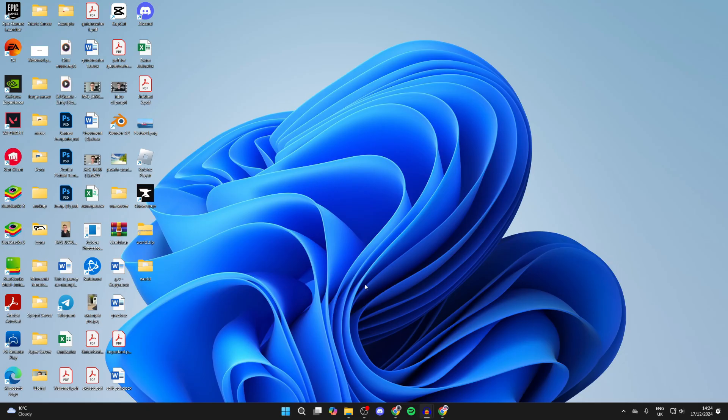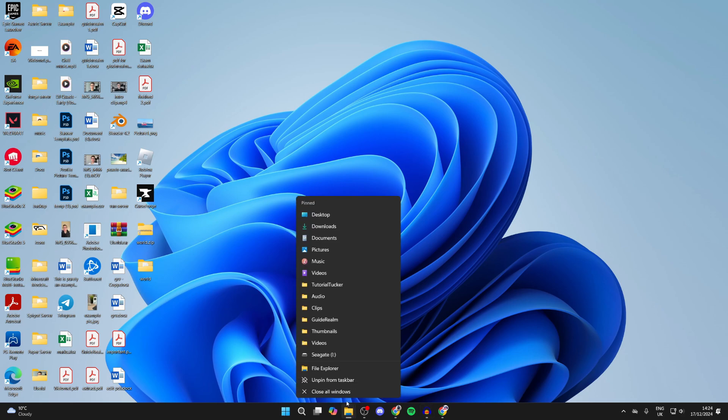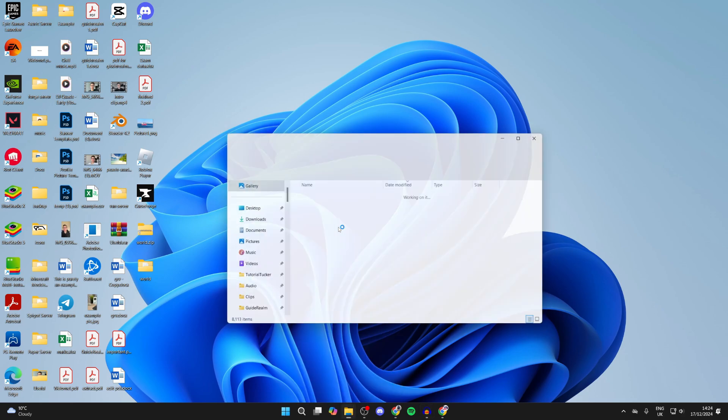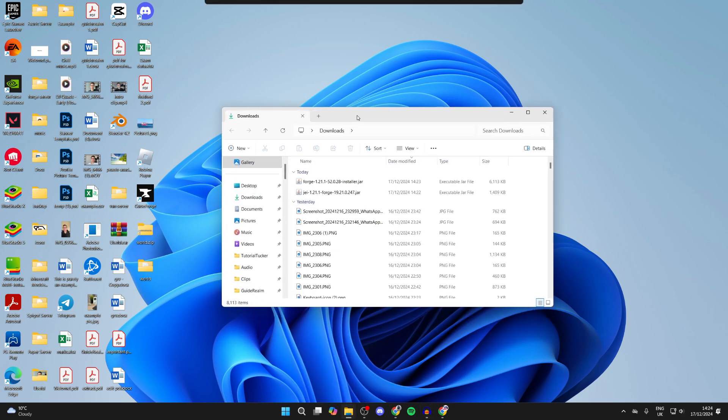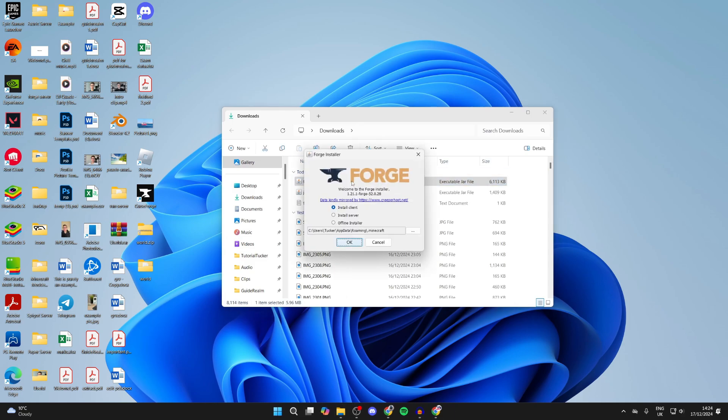Now to start the install process, you can open up your file explorer and come to your downloads. First of all, we need to install Forge as that's the mod loader. So all you need to do is double-click on it like so.